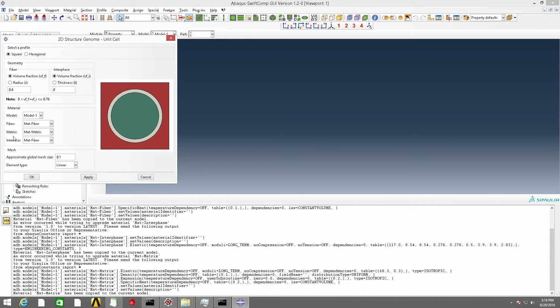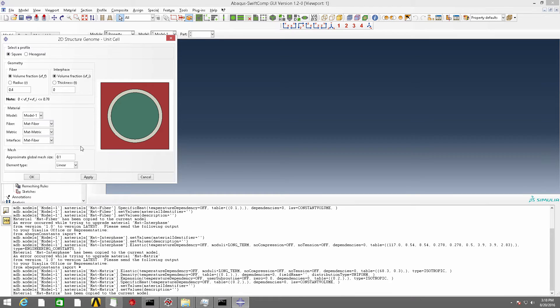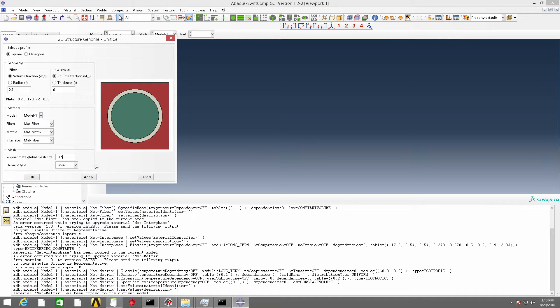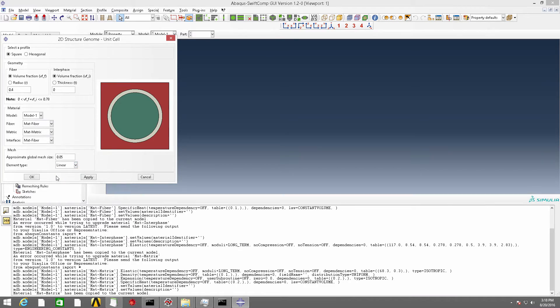Because there is no interface, we just keep it as default. And the approximate global mesh size, we can change it to another value. The element type can be linear or quadratic. Click OK.